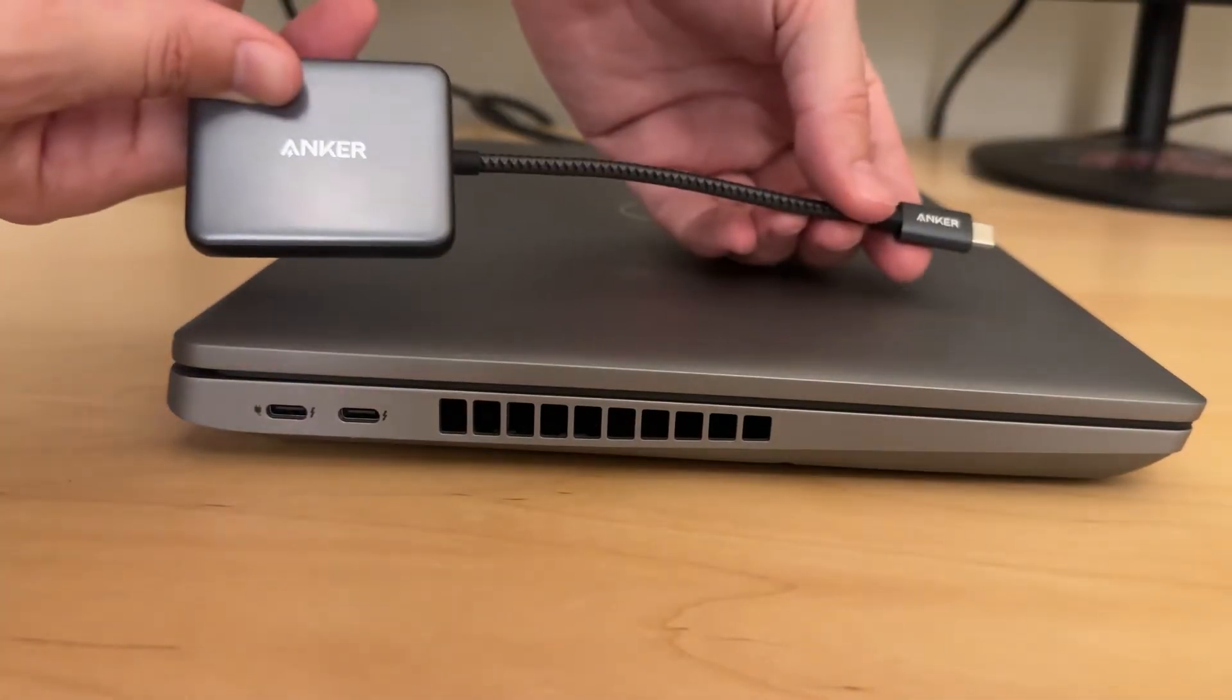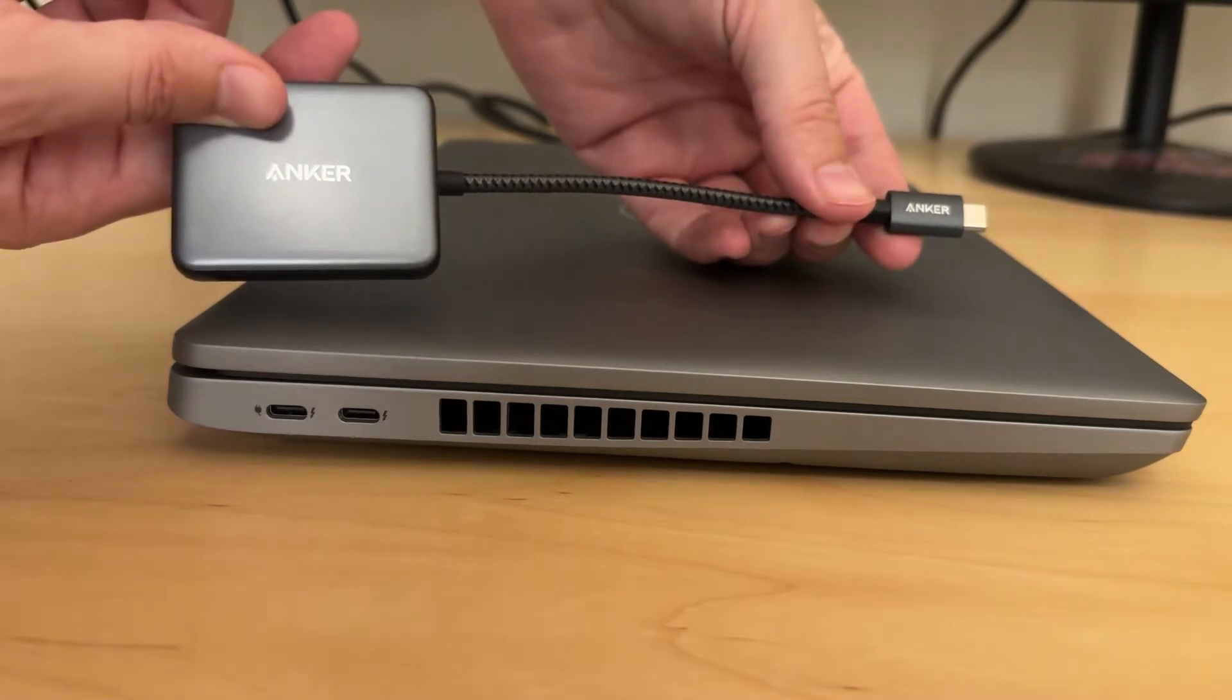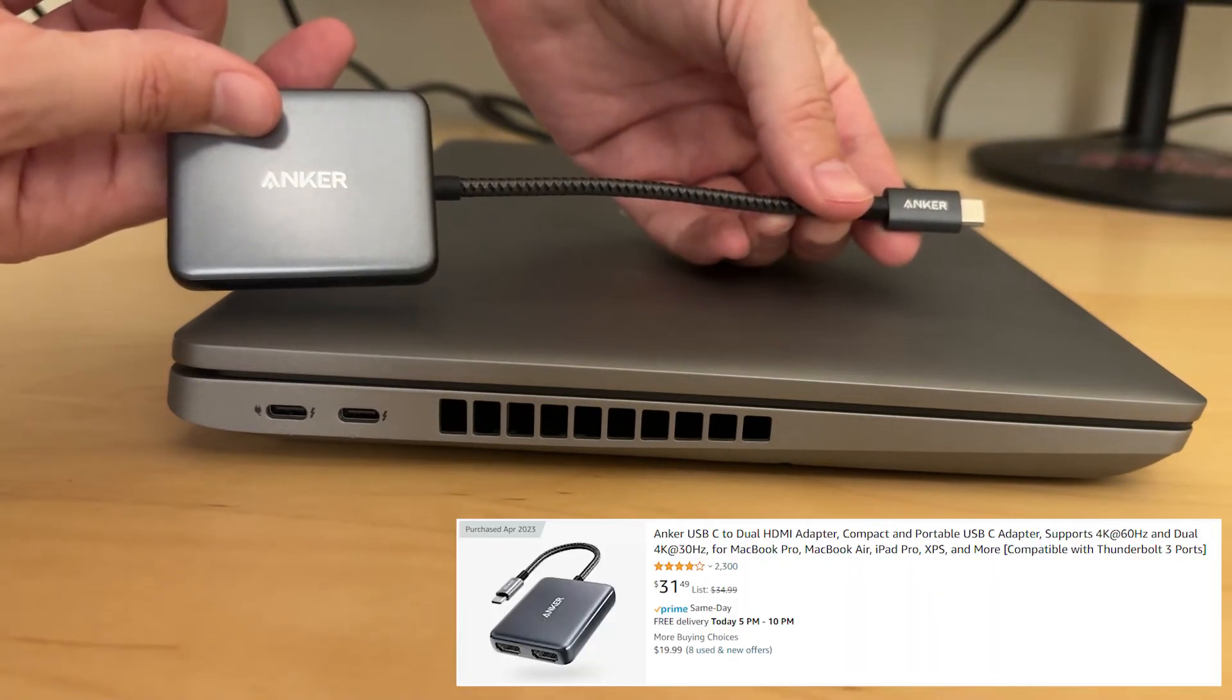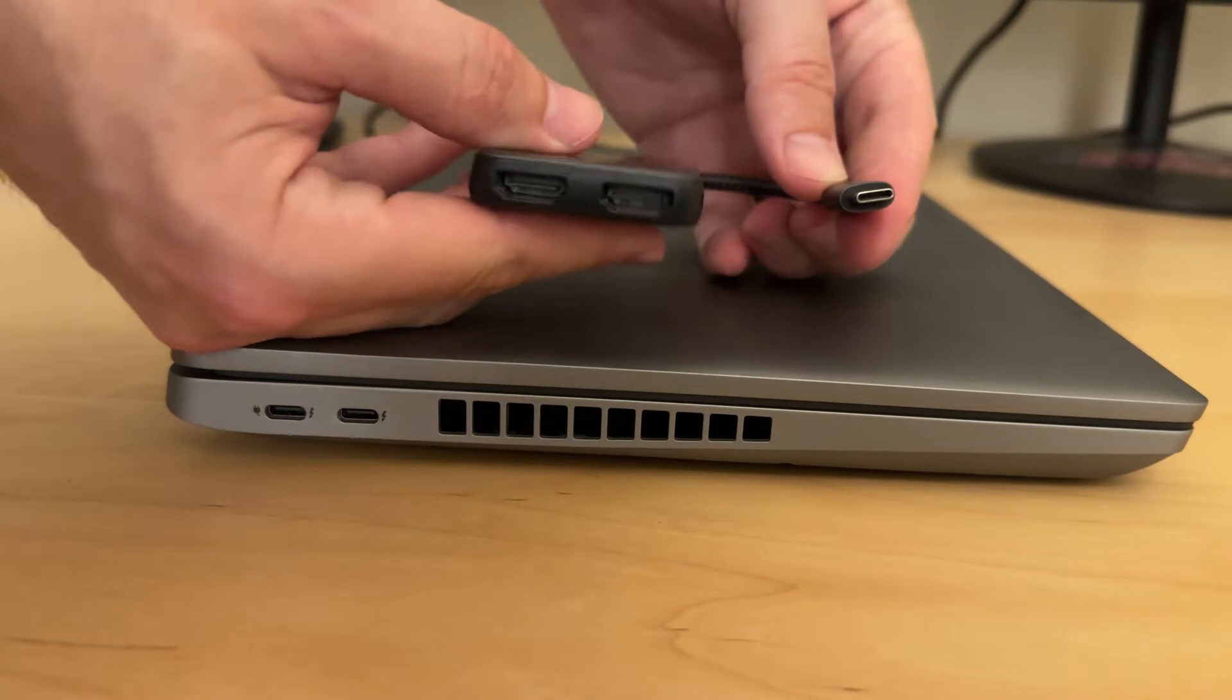That's where this adapter comes in. It's made by Anker which is a pretty reliable brand. I got it off of Amazon and I'll leave a link down below in the description.